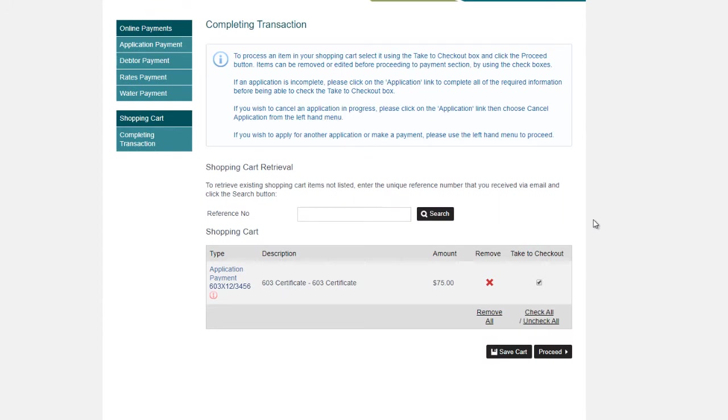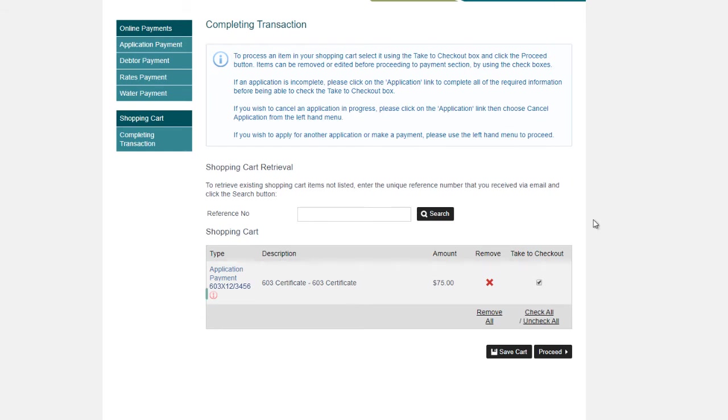At the Completing Transactions screen, please double-check your application number and the amount that you're paying today. If you receive a red exclamation mark next to your application number, do not proceed. This is advising you that a payment has already been made on this application today.